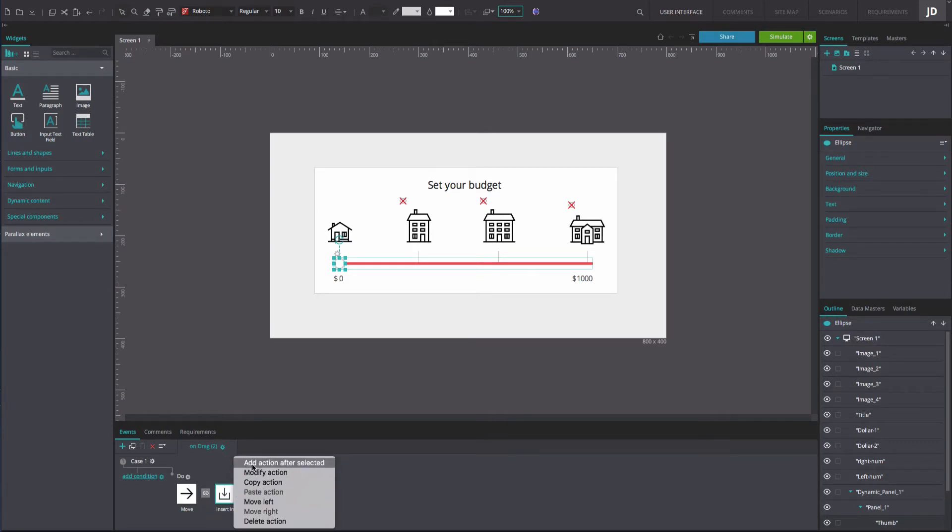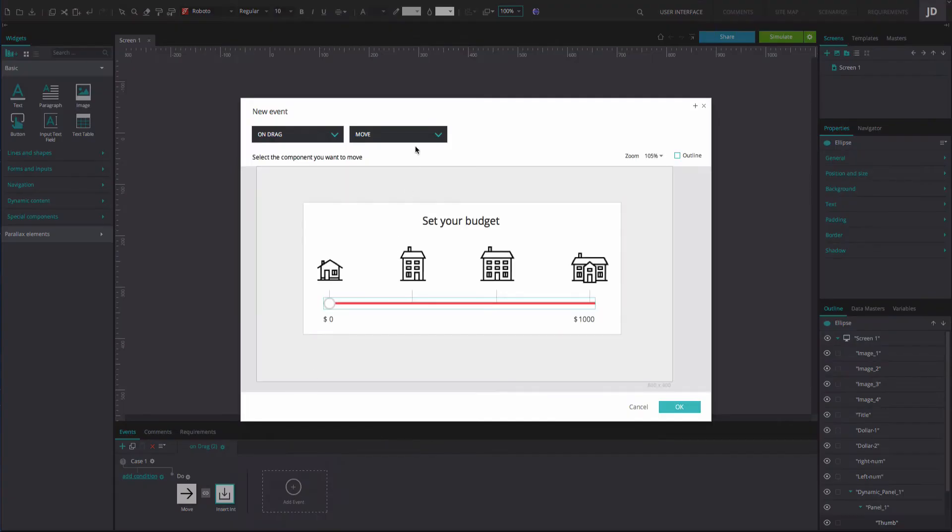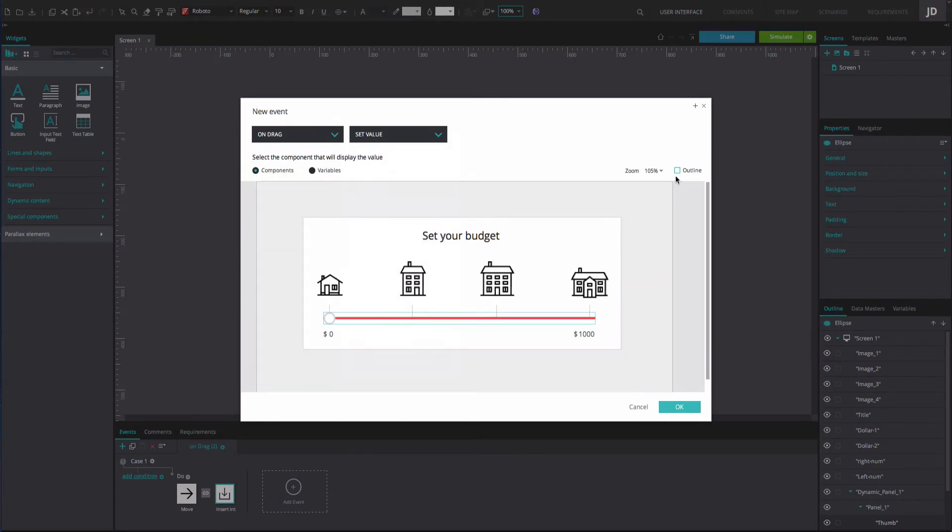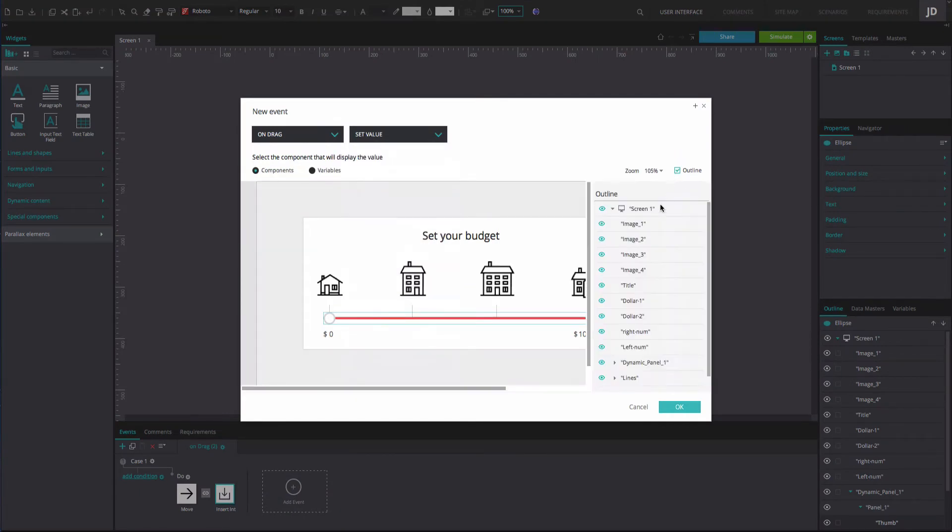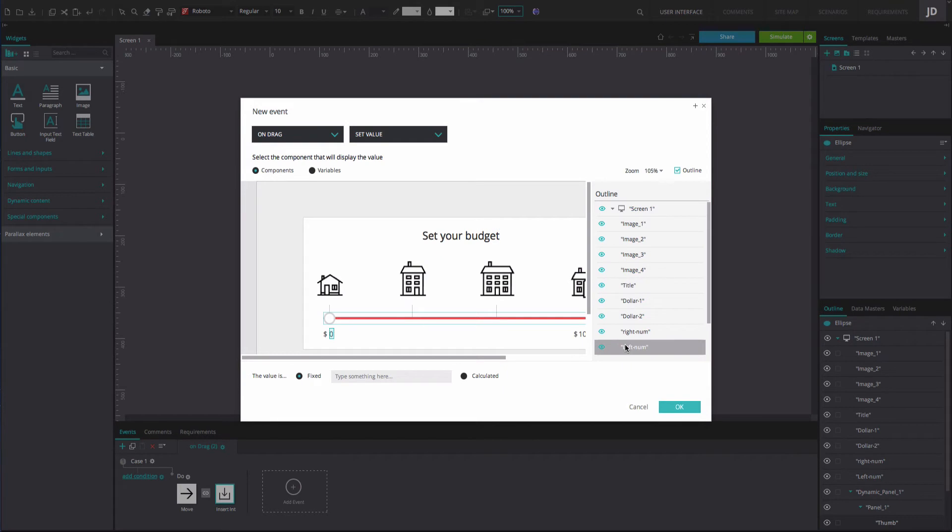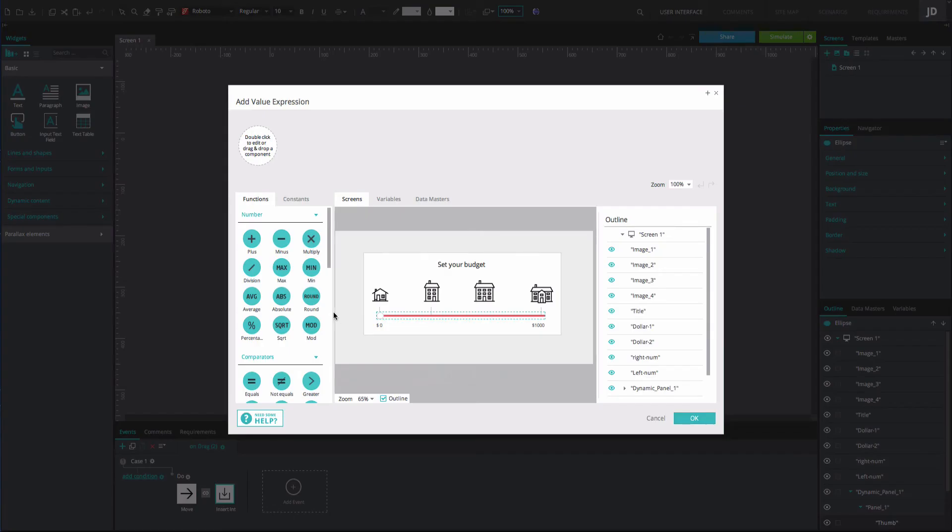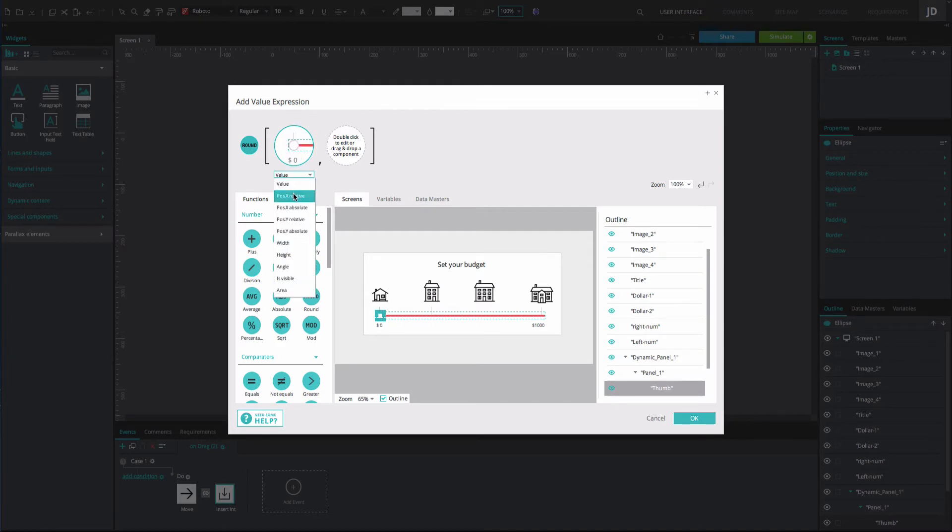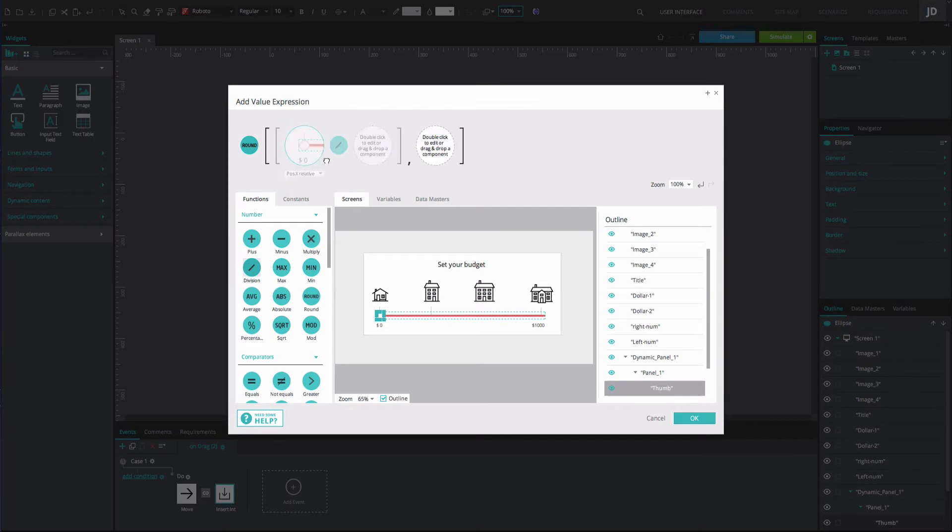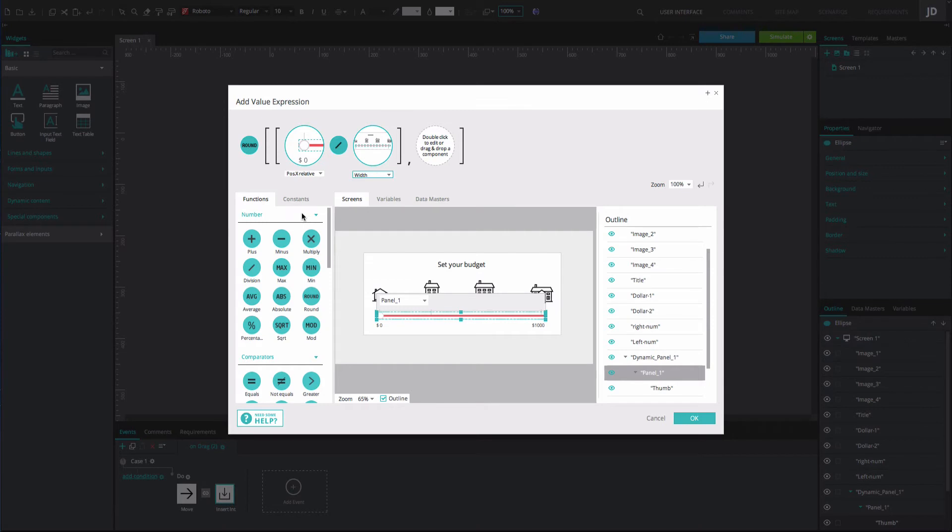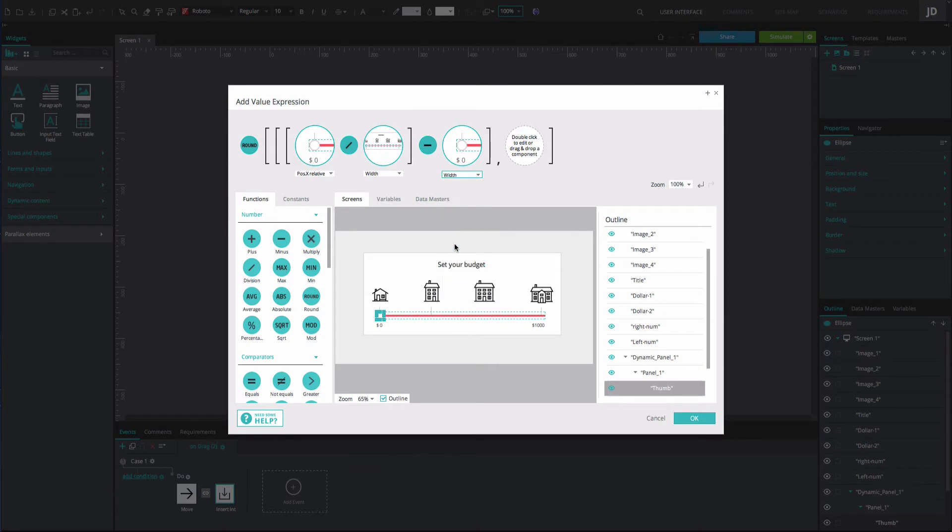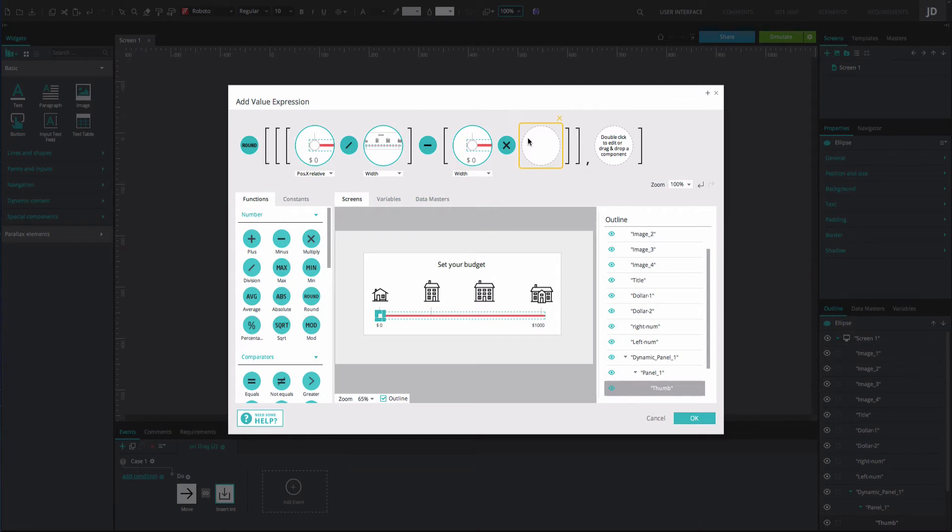Now add an on drag and set value event. Select the left num text box and set the value as calculated. In the expression builder drag the round function and then the slider icon changing its value to width. Next, drag panel one changing its value to width, the minus function and the slider icon changing its value to width. Then drag the multiply function and type the number 1000 into the next position. Last, type the number 0.